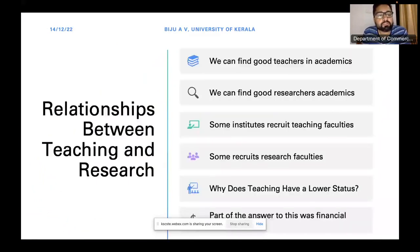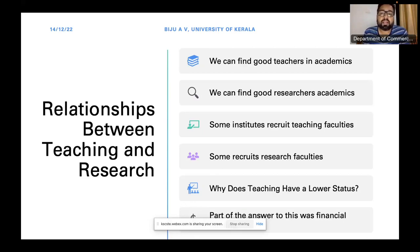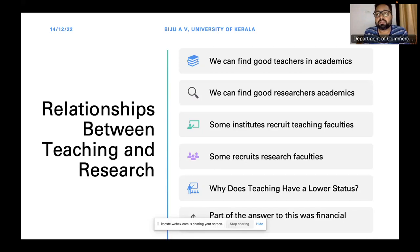There is a close relationship between teaching and research. We can find good teachers in academics and also good researchers in academics. Good researchers are the best teachers because they have some practical and academic interest over the subject. Some institutes recruit teaching faculties only, while some recruit research faculties. Teaching faculties are supposed to teach more, while institutions aim at published papers through research faculties. We can find that teaching has a lower status than research — that is happening in higher education across the globe right now.